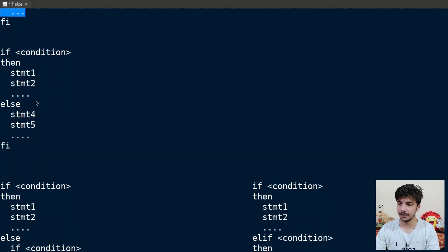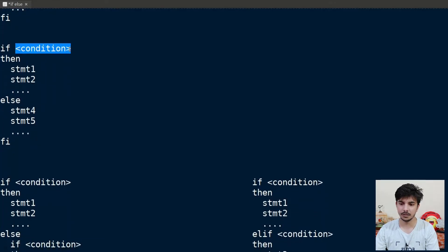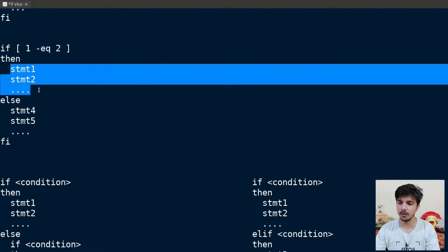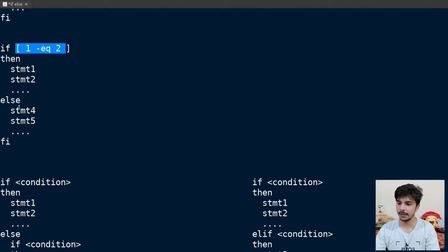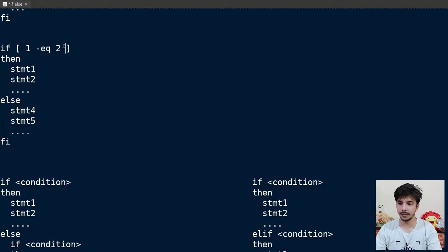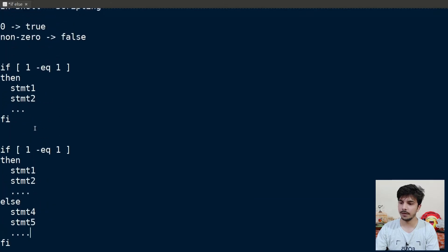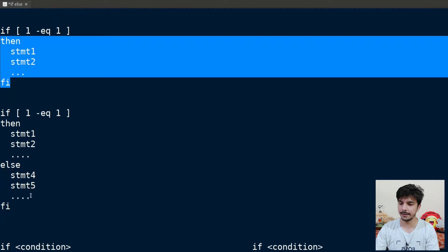Now let's see another variation: the if-else structure. In place of the condition I can write, say, 1 -eq 2. If this condition is true, the 'then' statements will follow; if this condition is false, the else statements will execute. Since 1 -eq 2 is false, the else block runs. If the condition is true, the else block will not get executed.